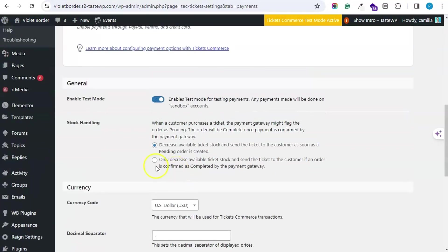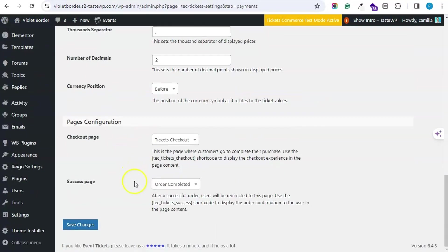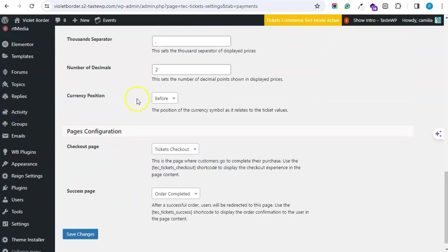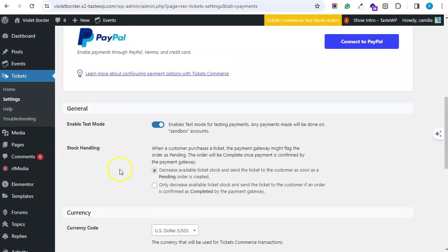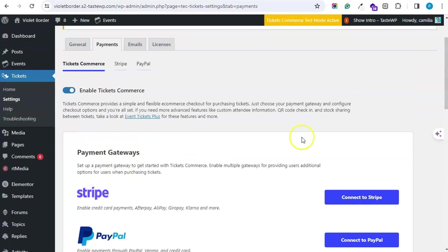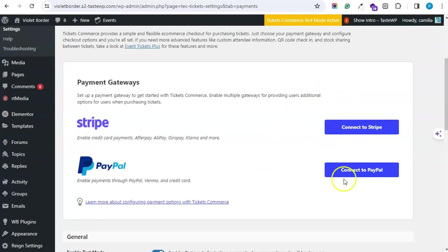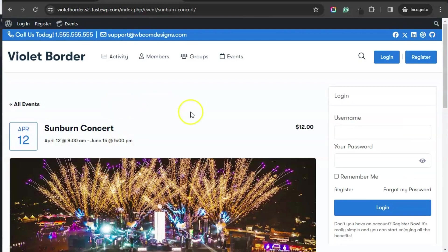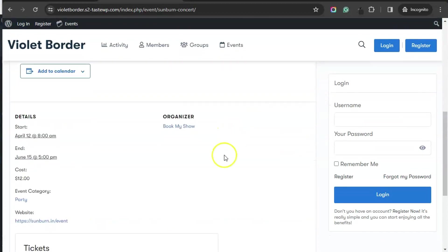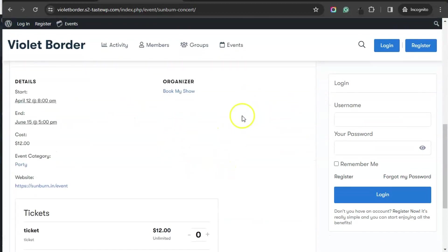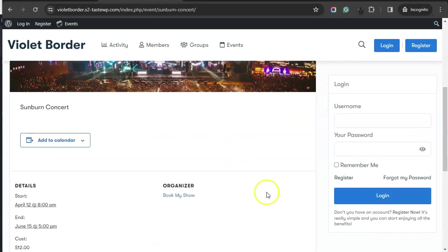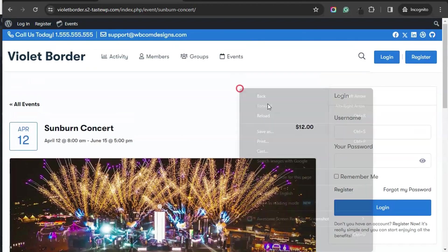I have enabled the test mode currently, and one has to connect with Stripe or even PayPal. This is how users can see the event page.